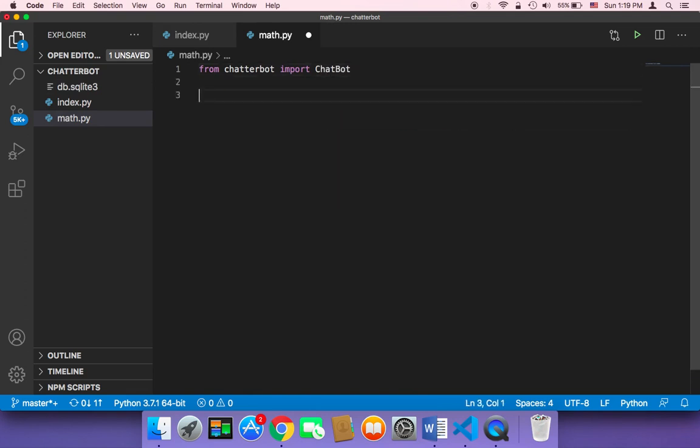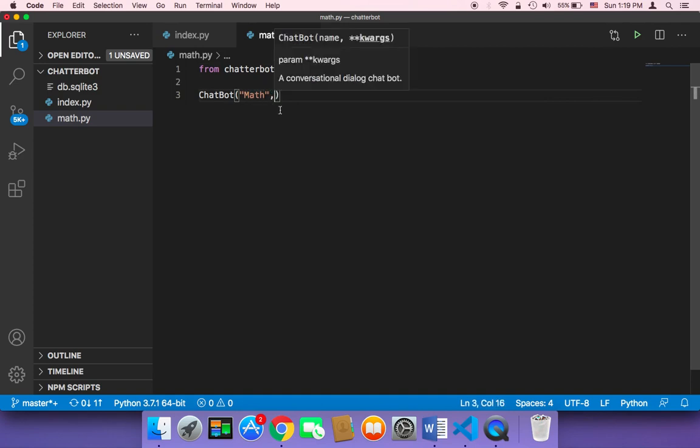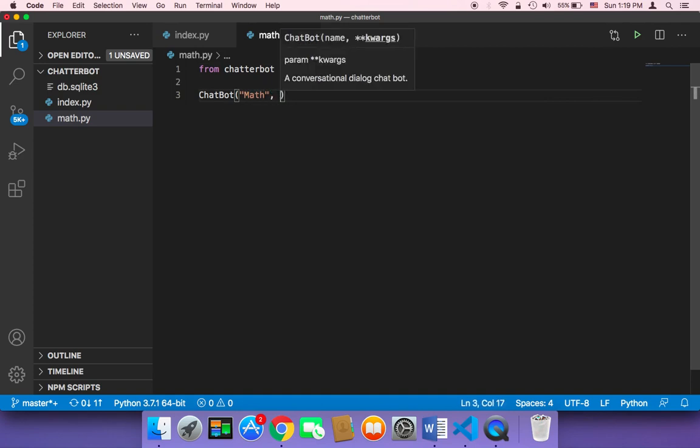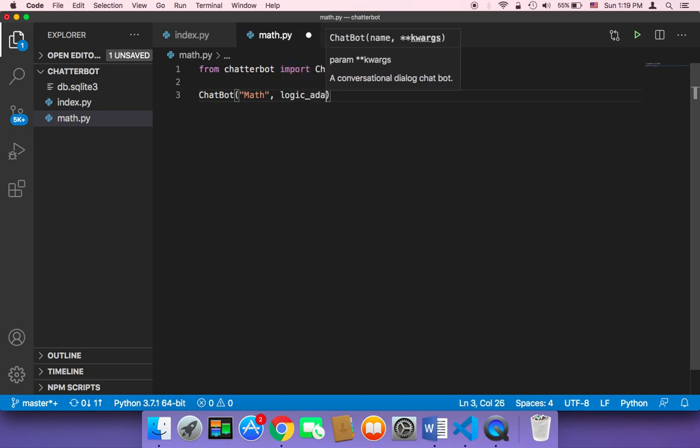And then I'm gonna create a new object here, chatbot. Let me give it a name, let me just name it math. And then the second parameter that I'm gonna pass, obviously, is the logic, logic underscore adapters.